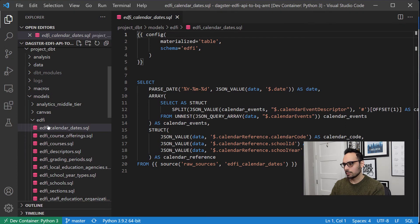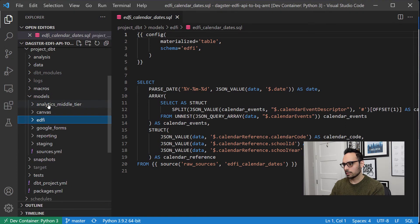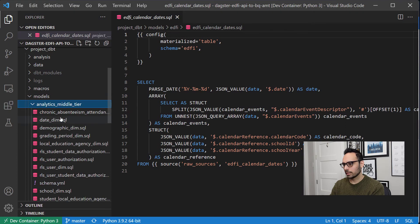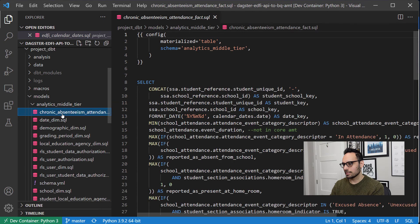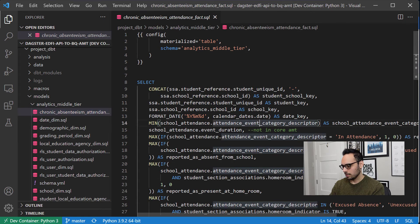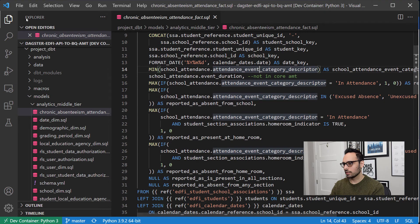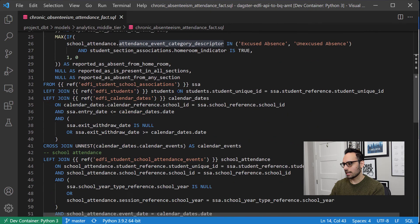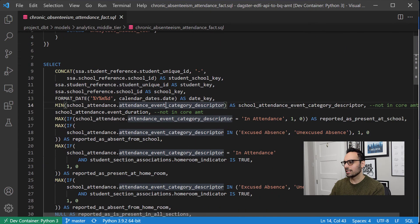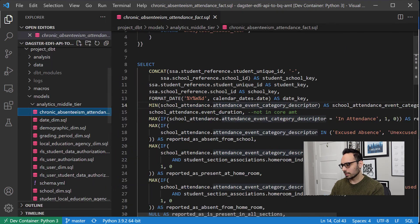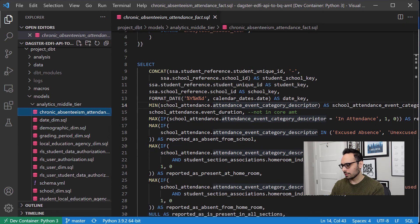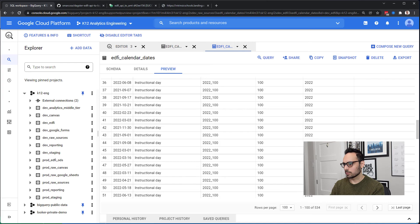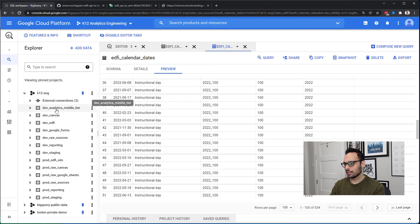After it creates that, then DBT runs models here. So back in my code under the analytics middle tier, I've got things like my chronic absenteeism attendance fact. I have the SQL here to be able to produce that fact table. That's quite a lot there. You don't really have to worry about it. When you first run this you'll have the analytics middle tier and the tables.